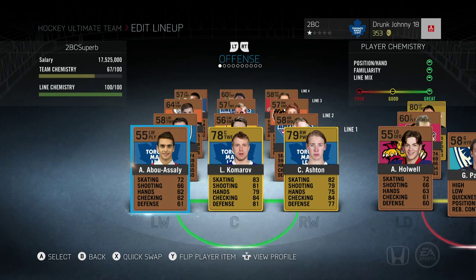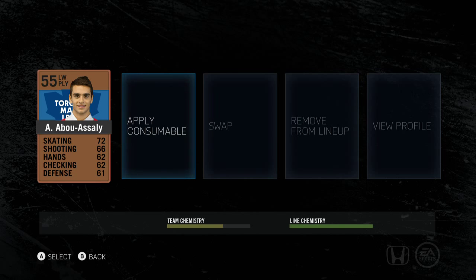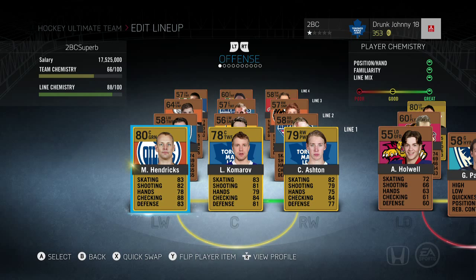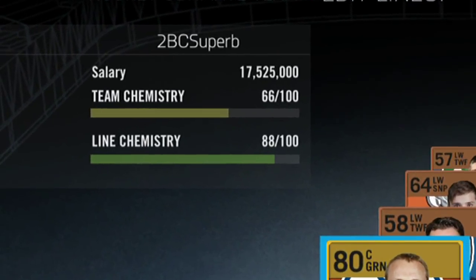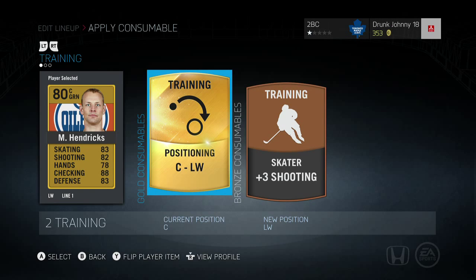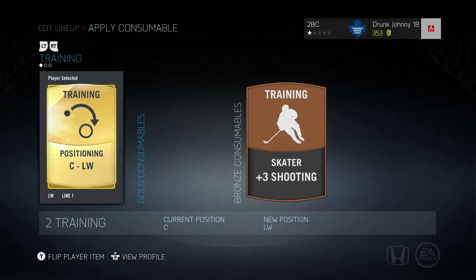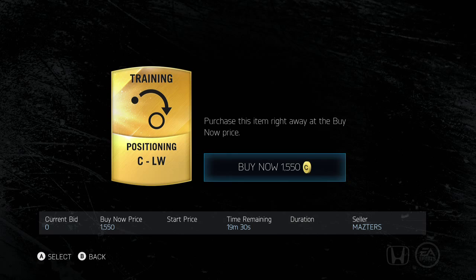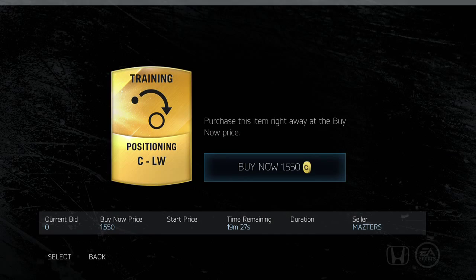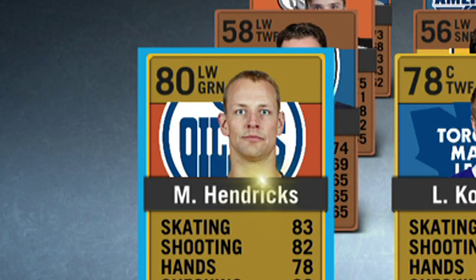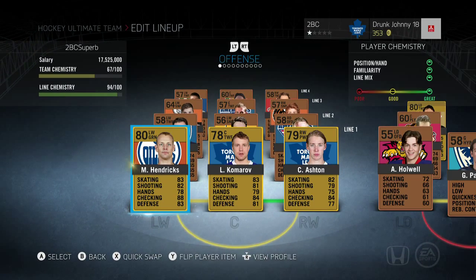Our first line chemistry is at 100, but that 55 overall left winger just isn't cutting it. I want to bring in an 80 overall player, but this 80 overall player is currently a center. When I swap him in, the overall is better but the line chemistry drops. To fix this, I've already bought a position change card from center to left winger in the auction house. I apply it to the center and now he's gone from a center to a left winger, and the chemistry has gone back up - it's not 100 but it's almost there.